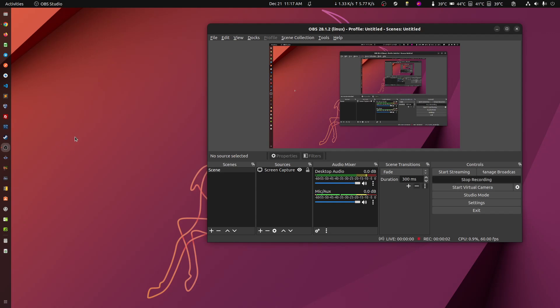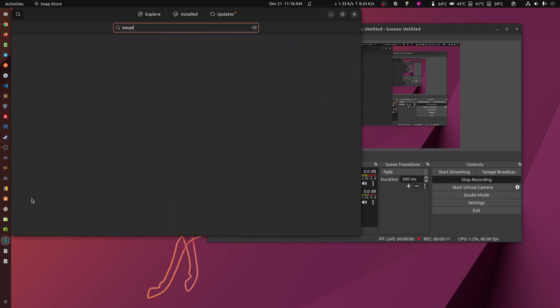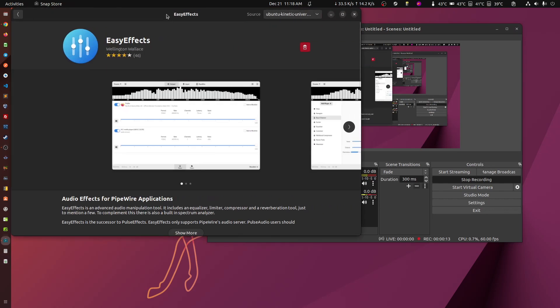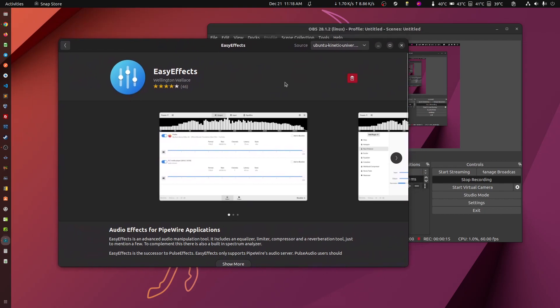Hey everybody. So here's a video about one of the tools that somebody asked about in regards to real-time voice modification. So let's go to Ubuntu Software Center. We're going to look for Easy Effects. Easy Effects is the one that I was using.